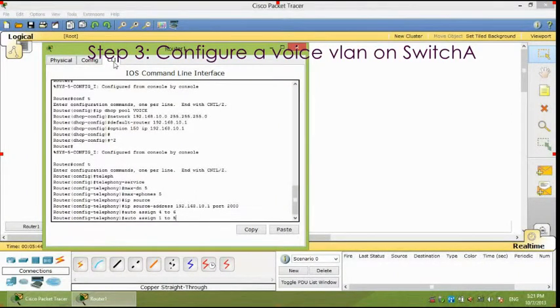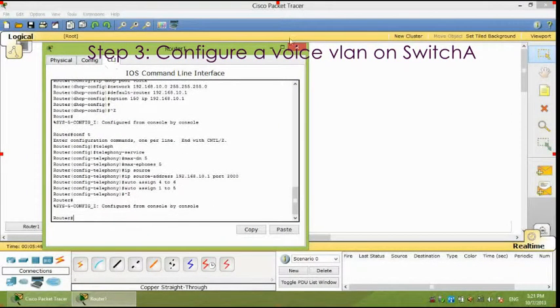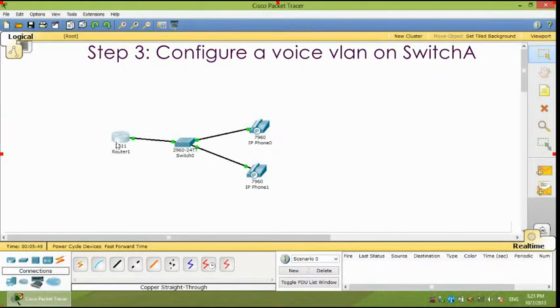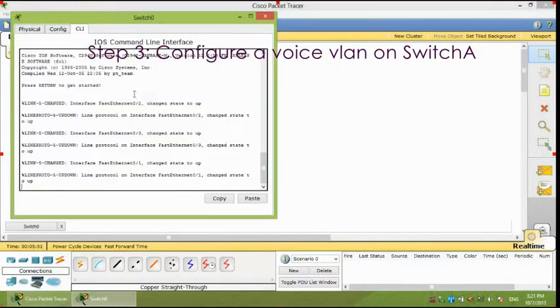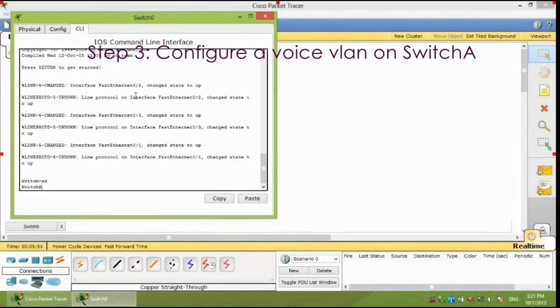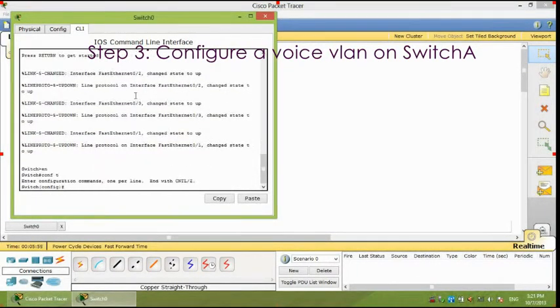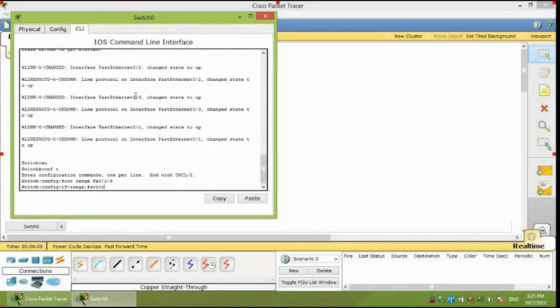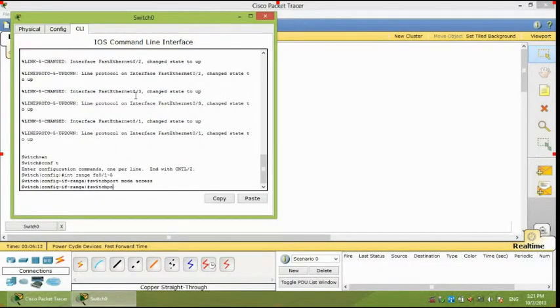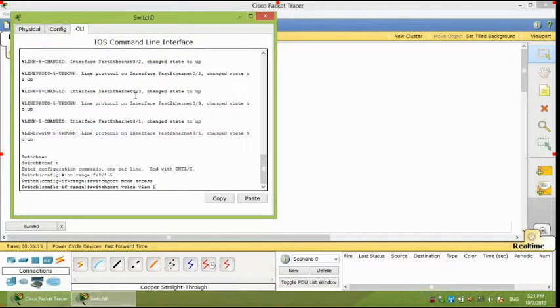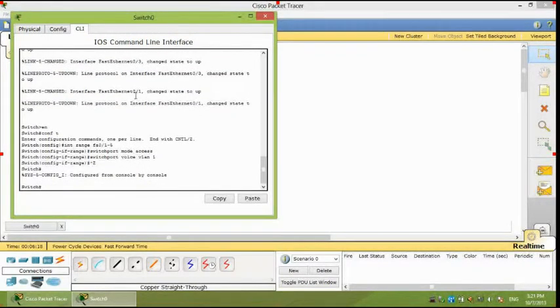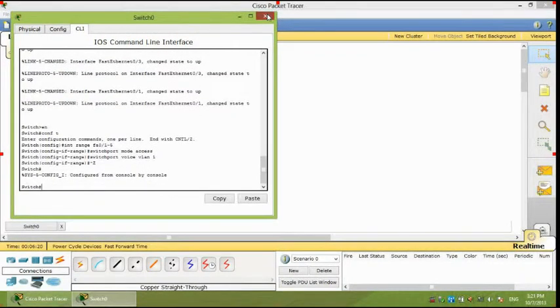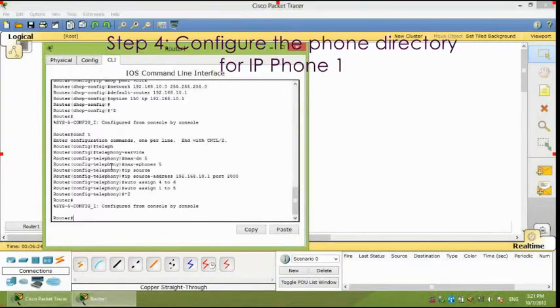Third, configure a voice VLAN on switch A. Apply the following configuration on switch A interfaces. This configuration will separate voice and data traffic in different VLANs on switch A. Data packets will be carried on the access VLAN.